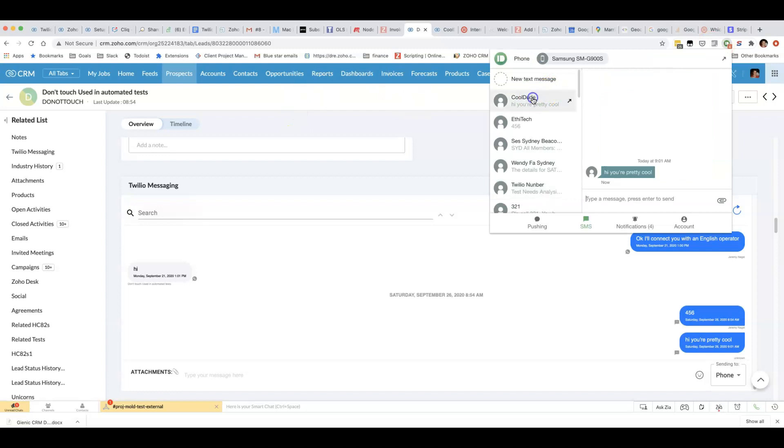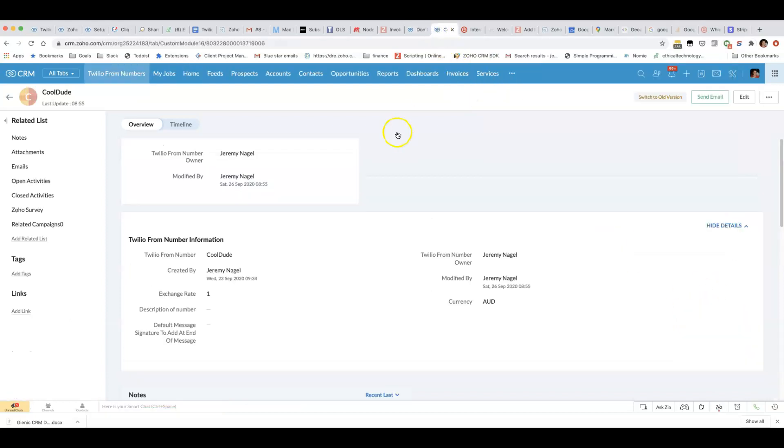You can see this one came from CoolDude and then this one here I sent from Eputech and then I could change it here. All I have to do is make a Twilio from number record.